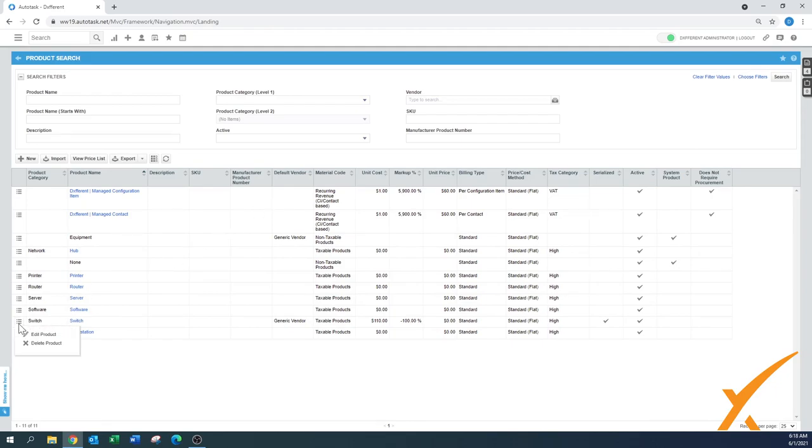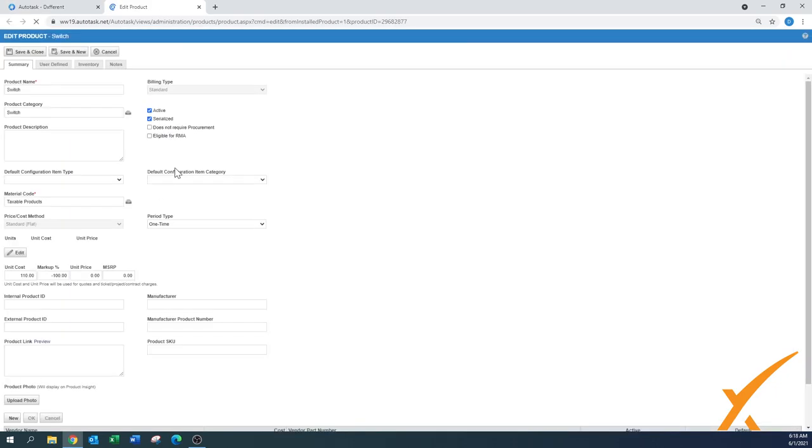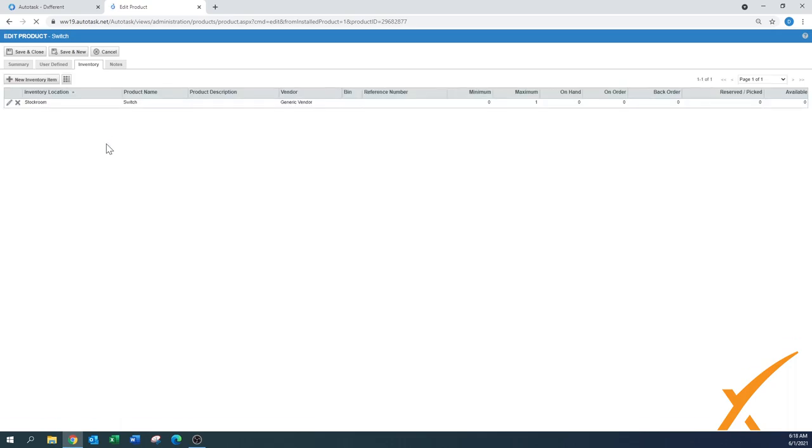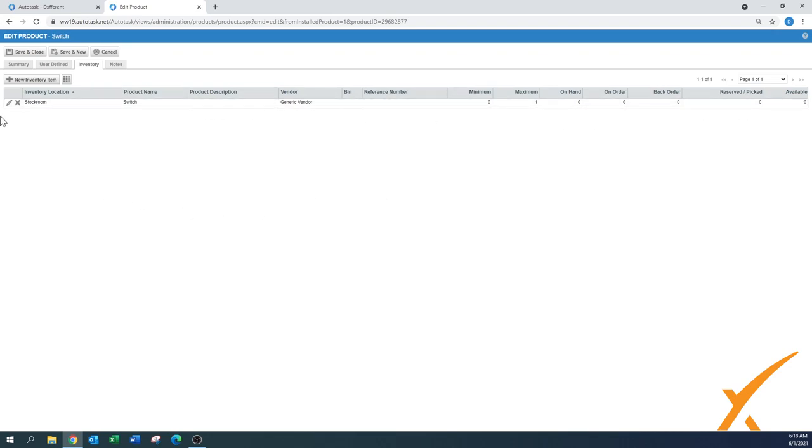Equipment is over here. We go edit products - cannot be edited. But there was an inventory section as well. When you go to the edit products over here, this is where you can see on the product itself when there's inventory, that's also a way how you can get to it. And you can also say here new inventory item right from here.